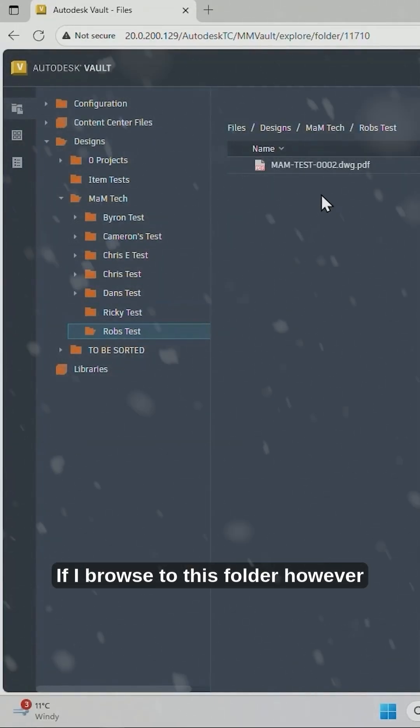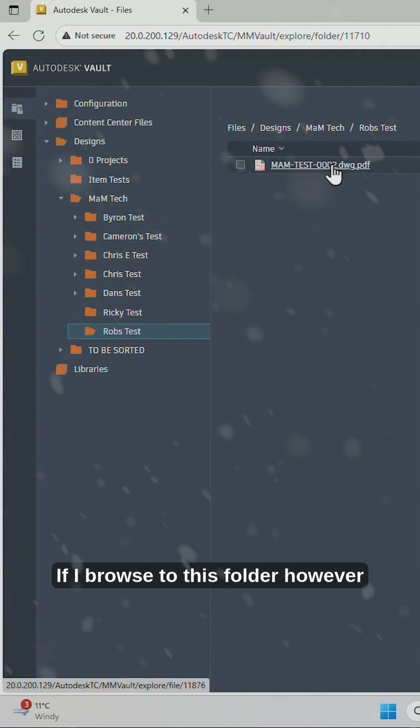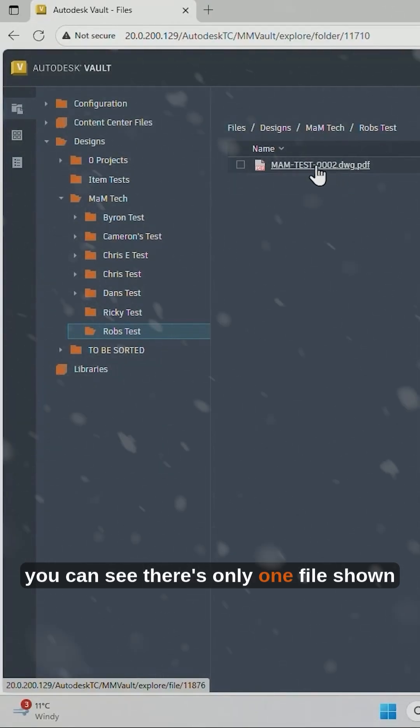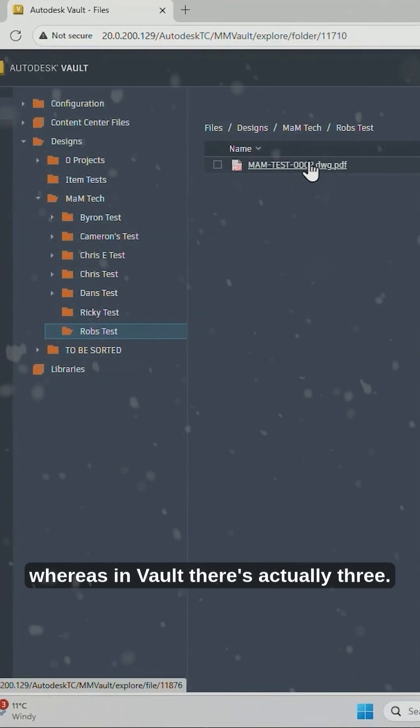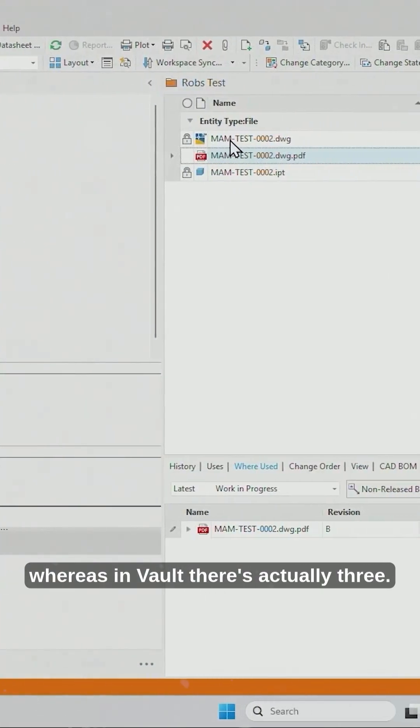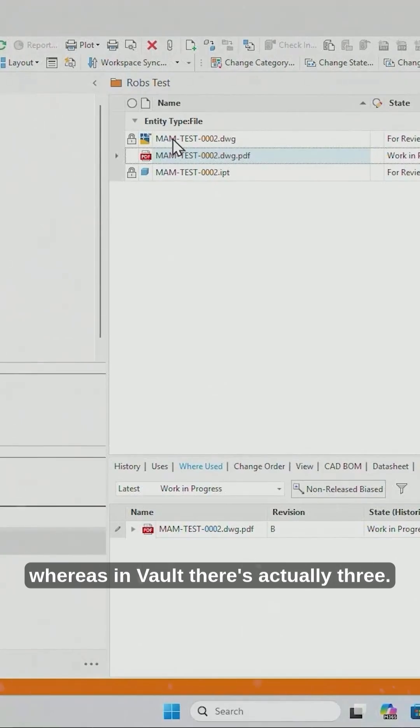If I browse to this folder, however, you can see there's only one file shown, whereas in Vault there's actually three.